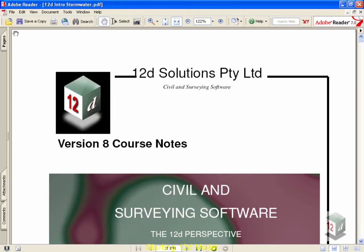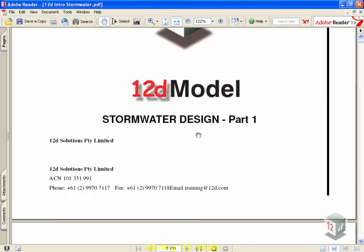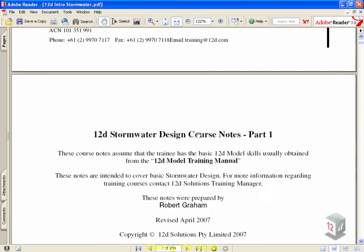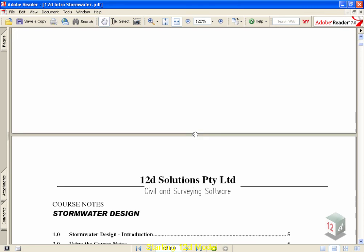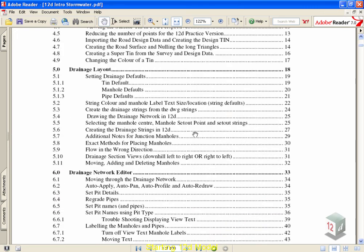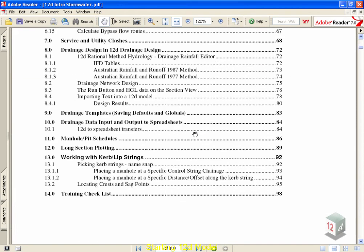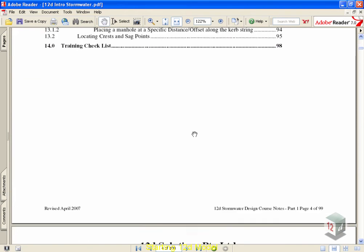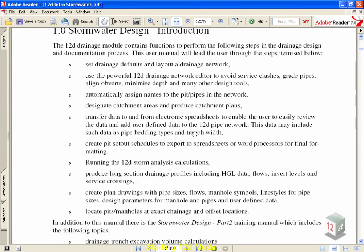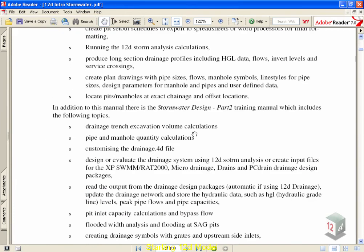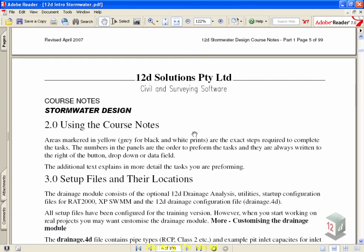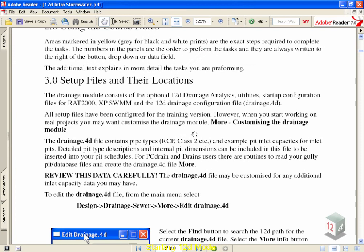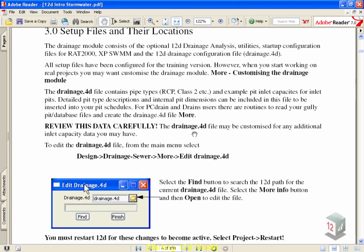First, we'll open up our notes to see what's inside. You will have to have Adobe Reader installed on your computer to read these notes. We will follow these notes fairly closely as we move through. You'll find an introductory page down to our table of contents, and then a description of what's in our training program.